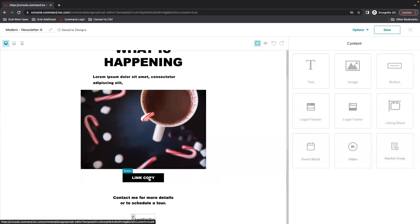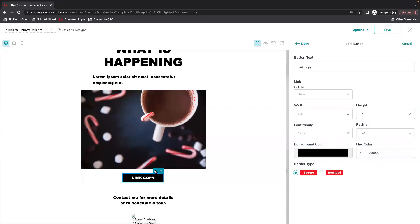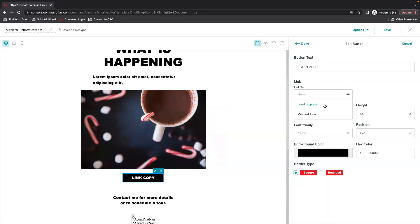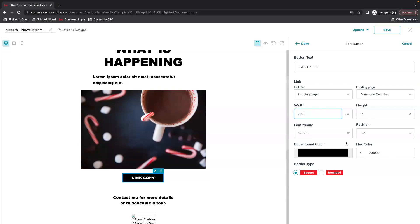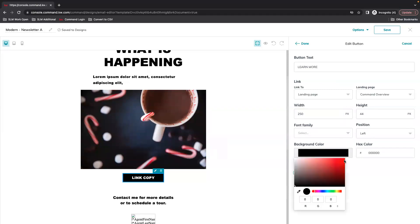There's a button already in this template so if you edit that you can change what it says. Link it either to a separate web address or a landing page. If you've already built out the landing page then you can select it right from there. You can change the size of the button as well, change the color.